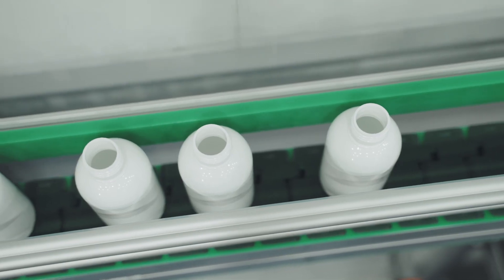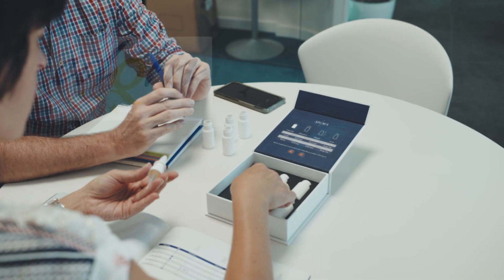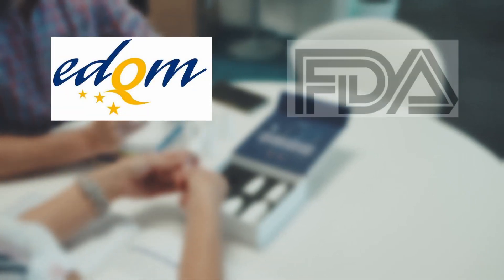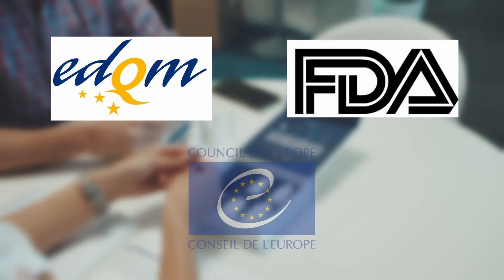We manufacture our containers with homologated materials in accordance with European pharmacopoeia and FDA regulations.